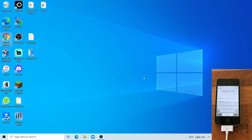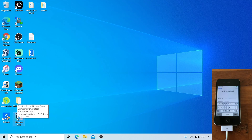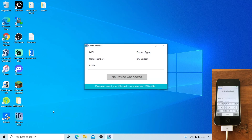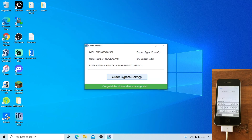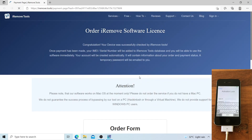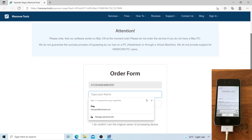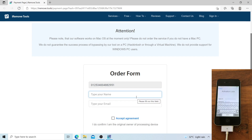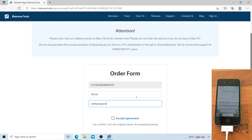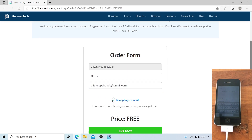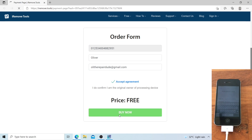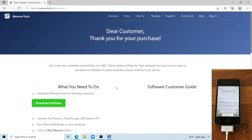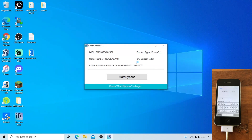Close the web browser and open iRemoveTools. Click Order Bypass Service. Enter your name and your email address. Click Accept Agreement, then click Buy Now. Once you get the 'Dear customer, thank you for your purchase' message, you can now close the browser window and click Start Bypass.